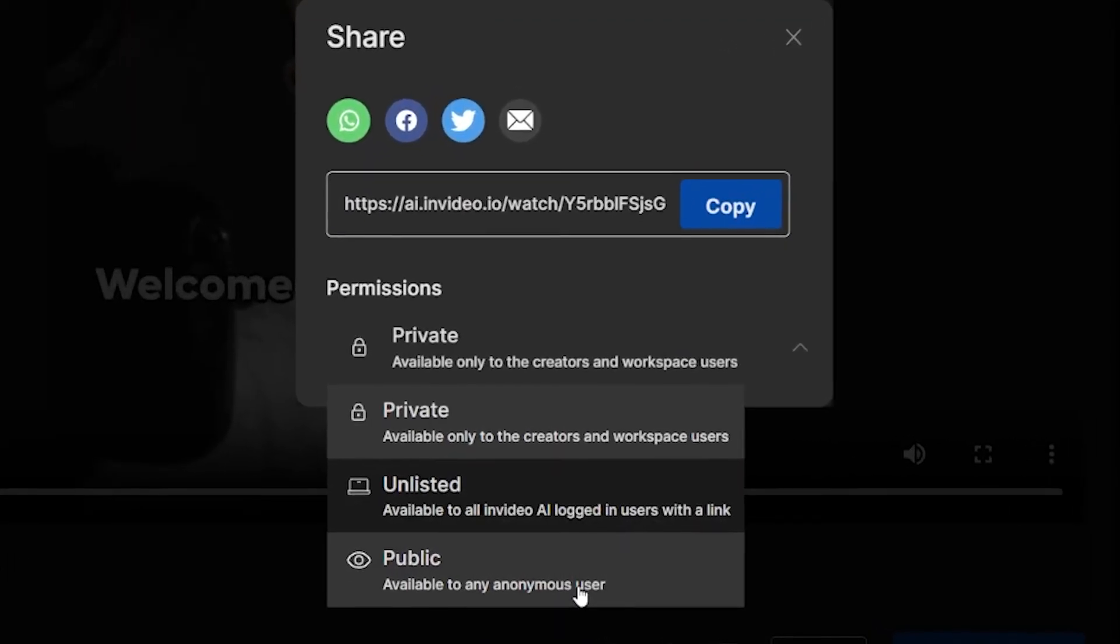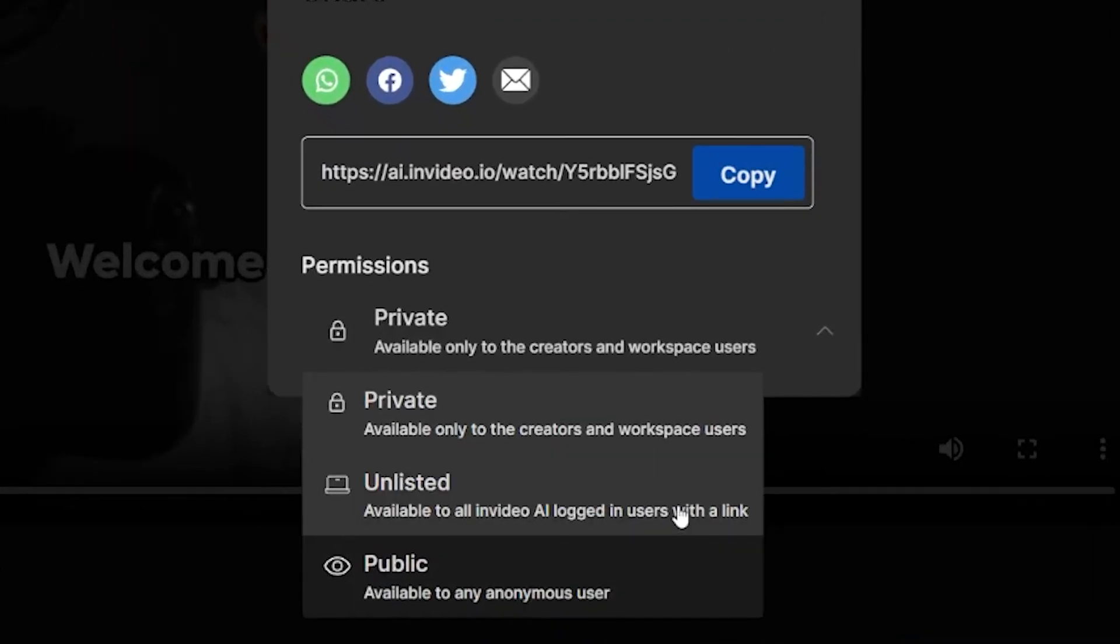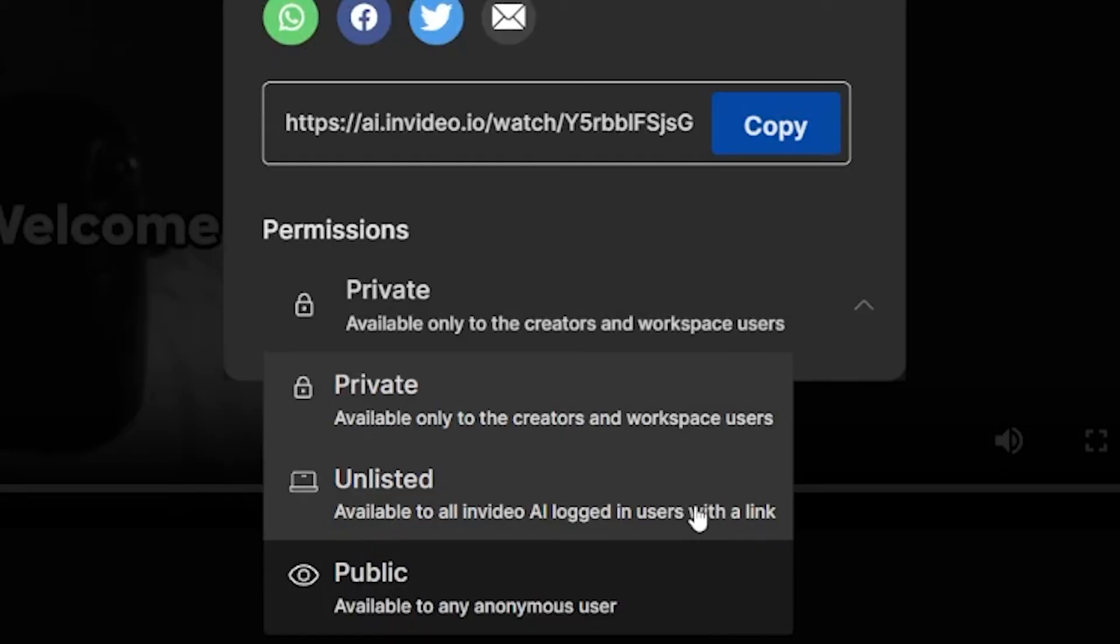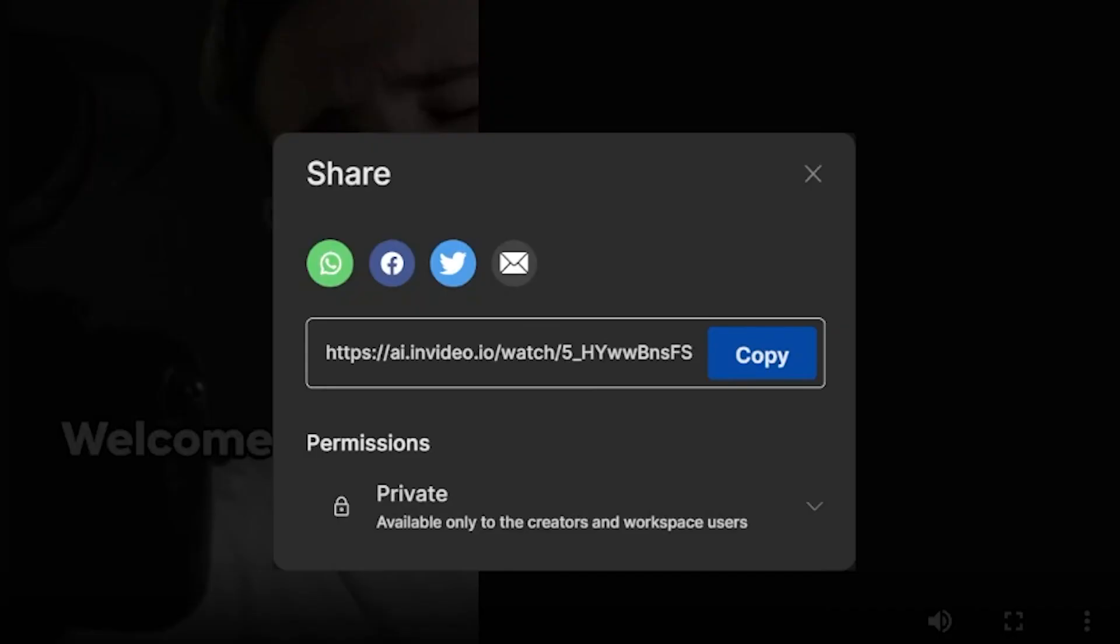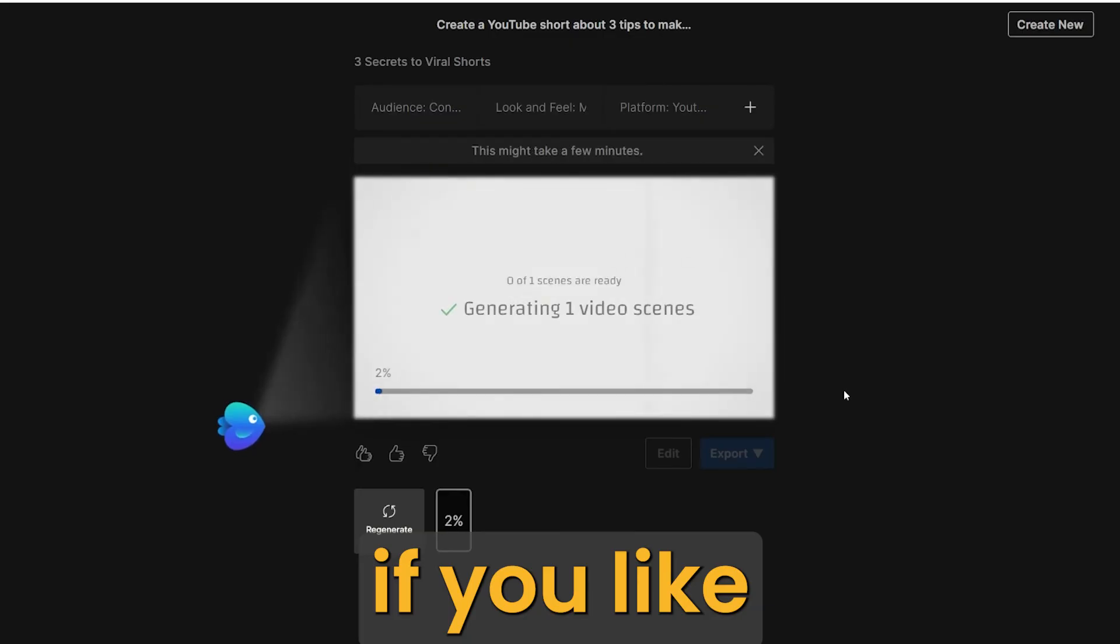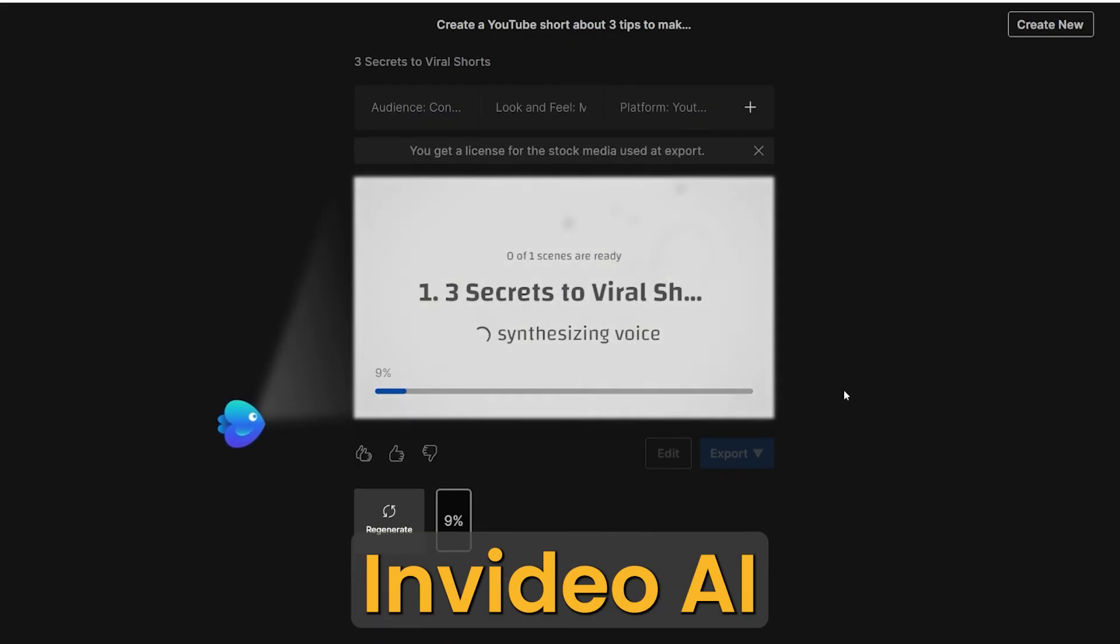When you click on the share button, you can get the link to share it with other people. So if you want to share it with someone else, you can send it via this link instead of downloading and sending them the actual video.